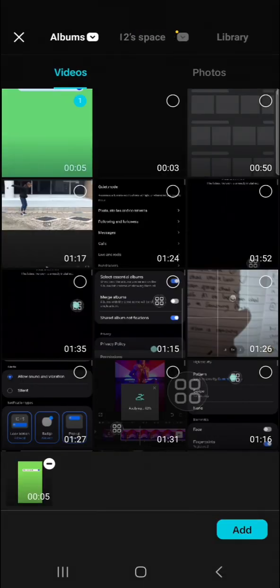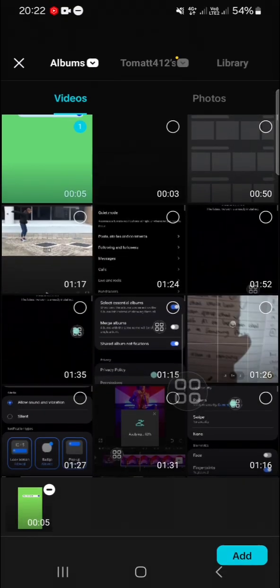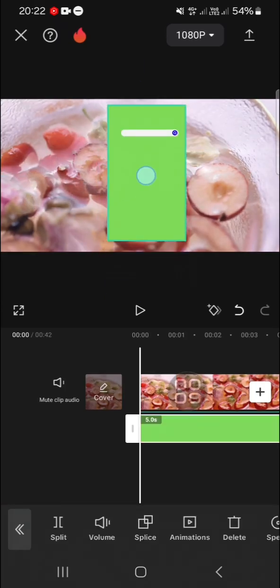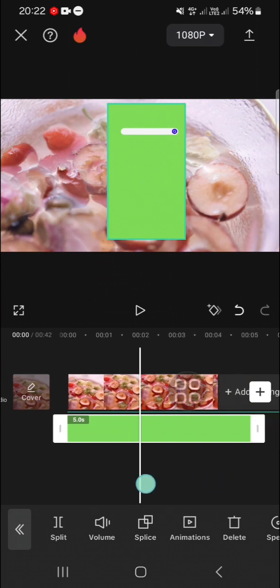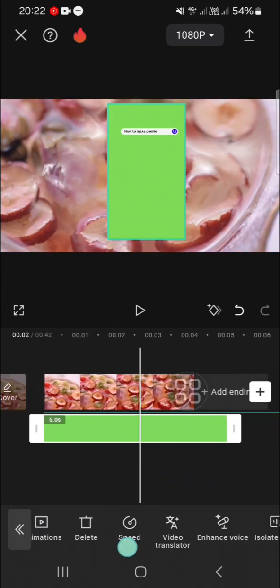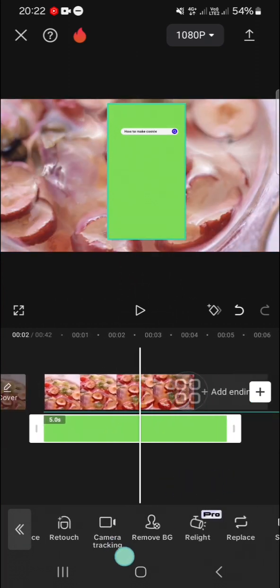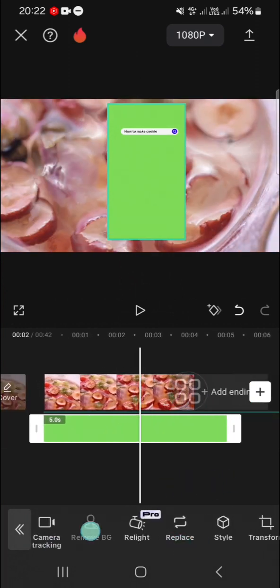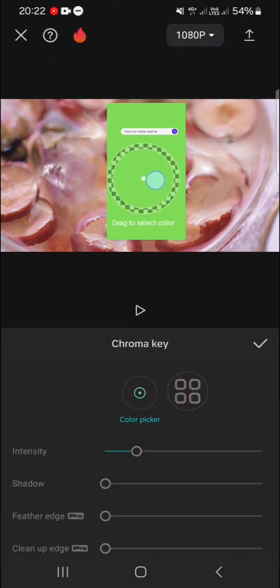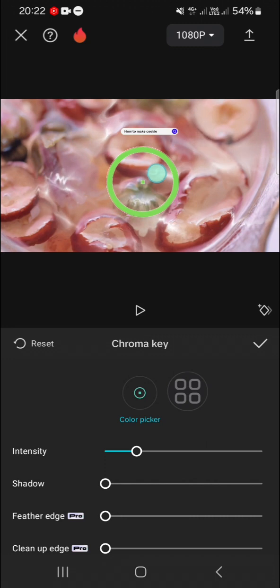I'm going to add this search bar overlay and we can remove the green screen. We can go to Remove Background, use the Chroma Key, and then you can pick the green color.